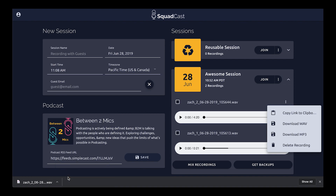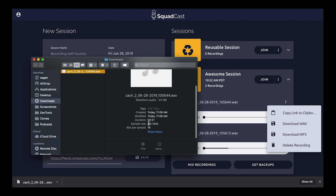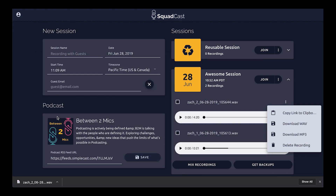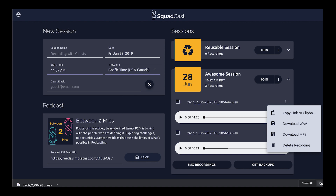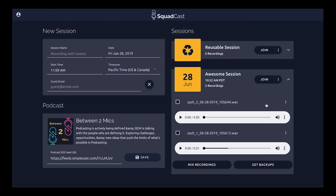If we click 'Show in Finder', we can see some information — looks like it is the correct length and size and all that. We can actually work with this file within Audition or Pro Tools or something along those lines. So that is the first way: from within our dashboard, we can download our files in WAVE and MP3.